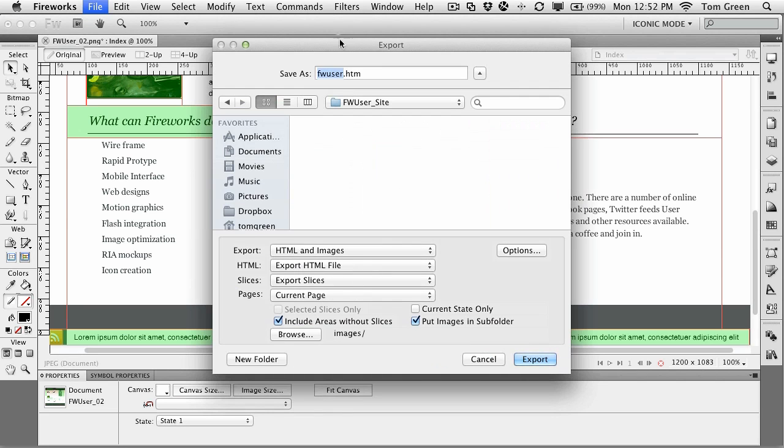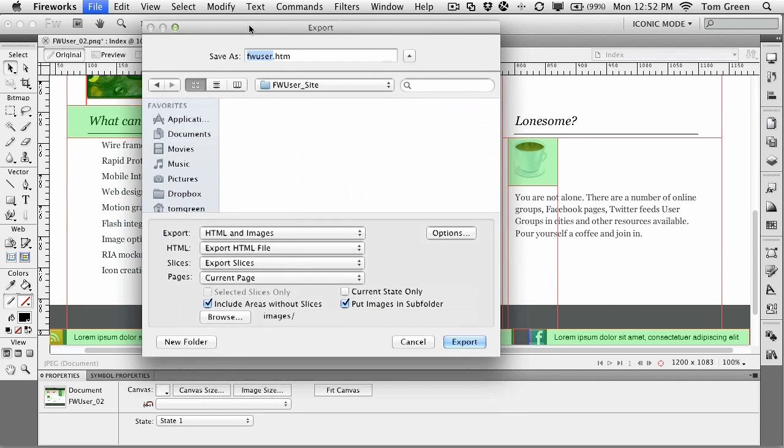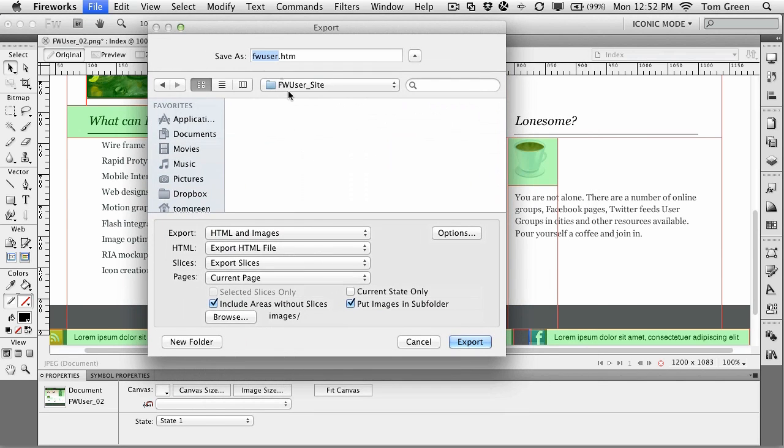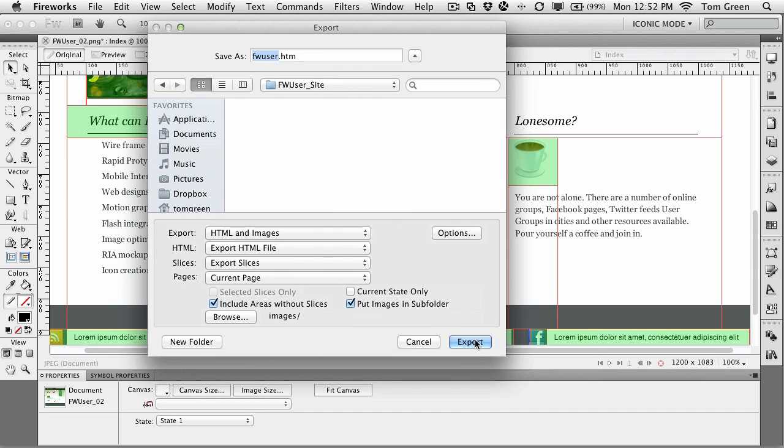Okay, so we're back to there. Again, we're going to make sure that it's going to fwuser.htm. Make sure it's going to the site. Next thing you want to do is include the areas without slices. If you don't include areas without slices, what's going to happen is you're going to wind up with a whole bunch of holes in your page. So you make sure that this is selected.